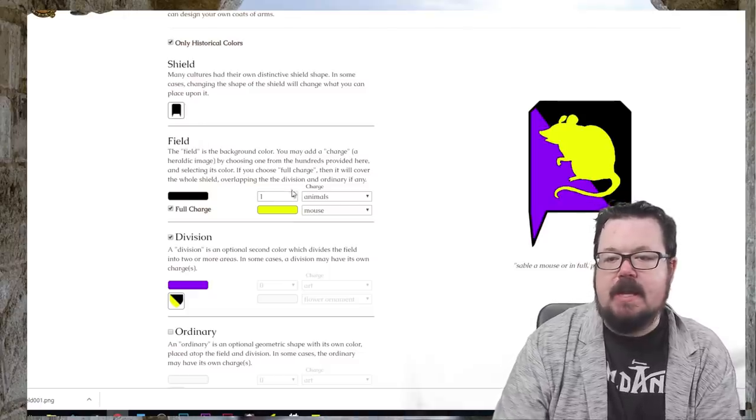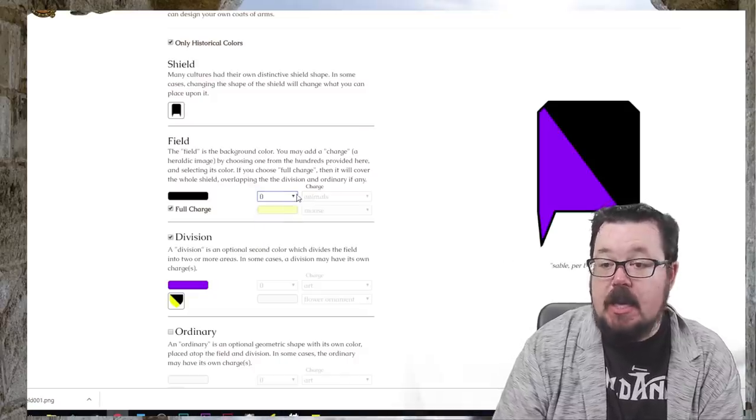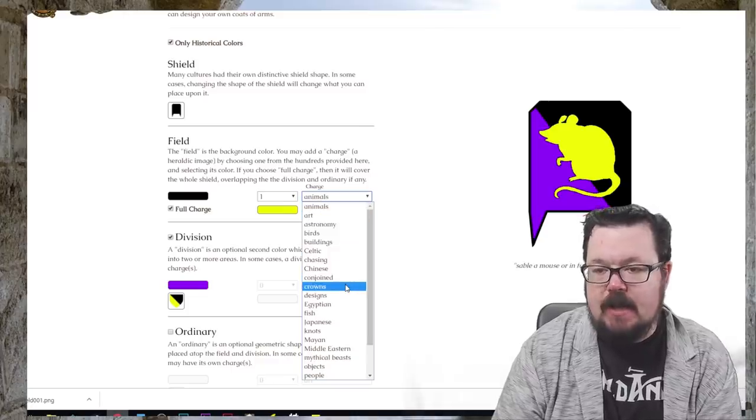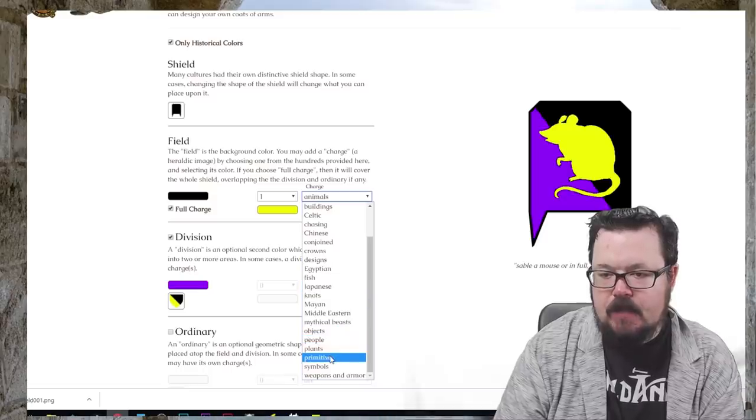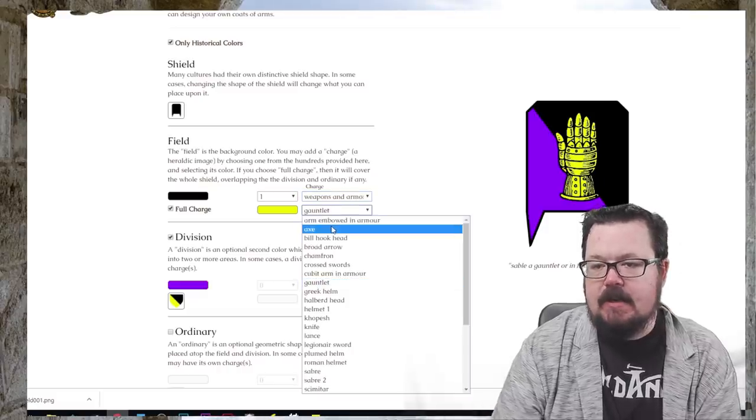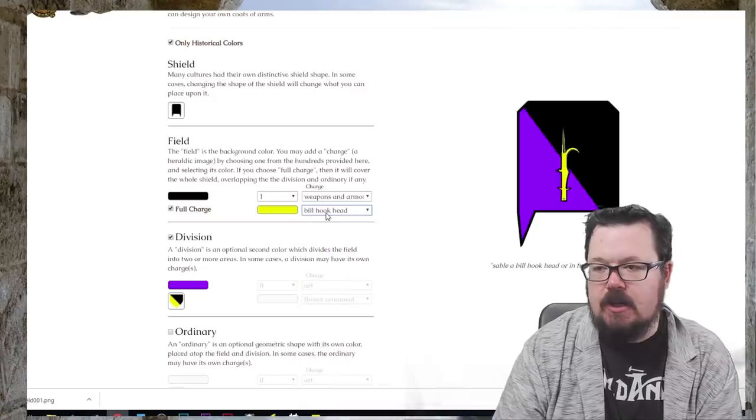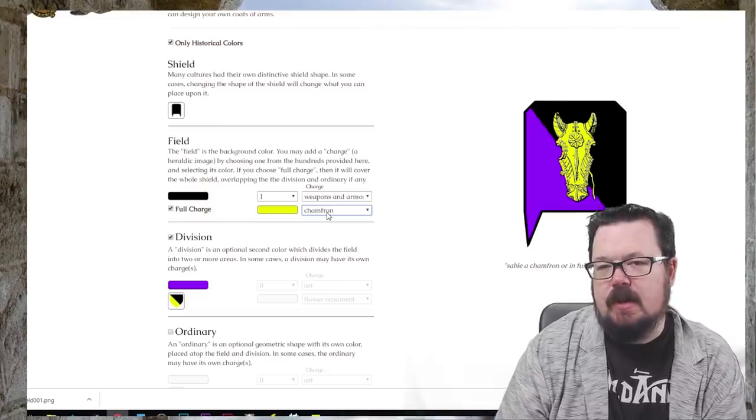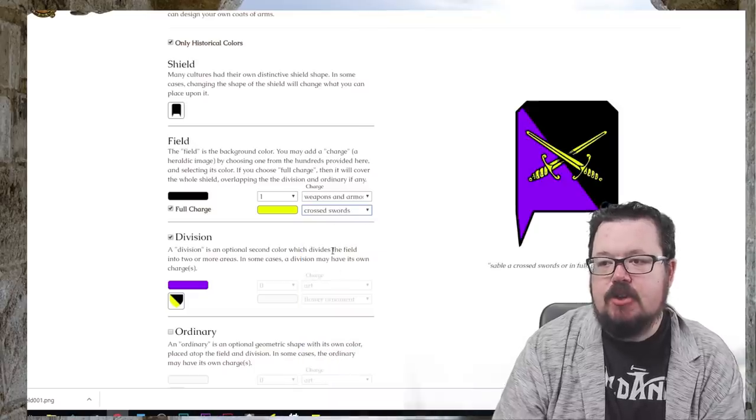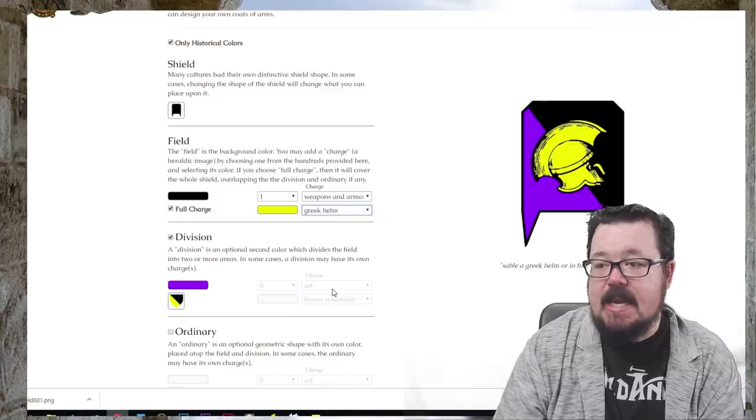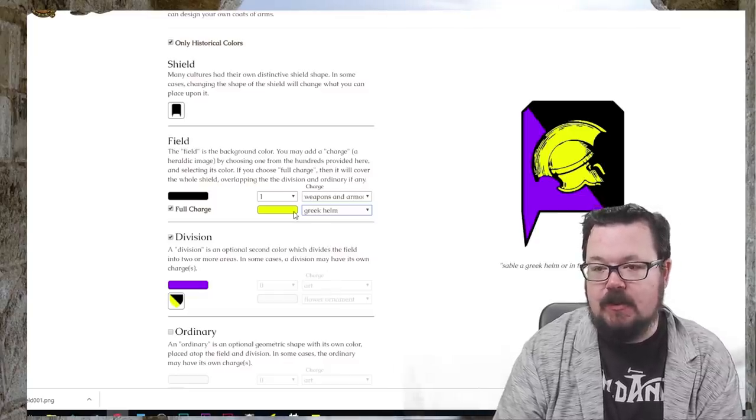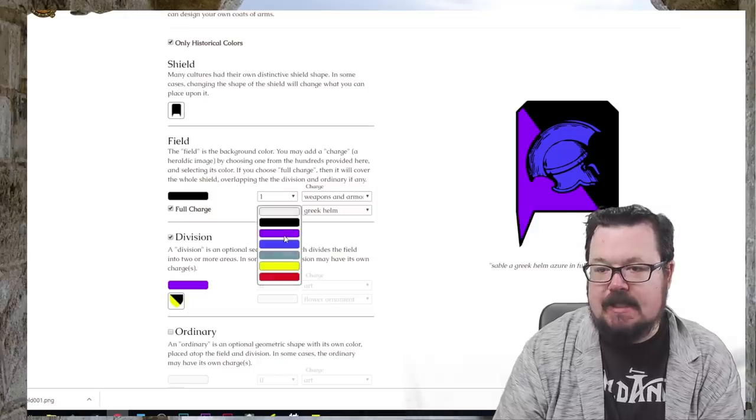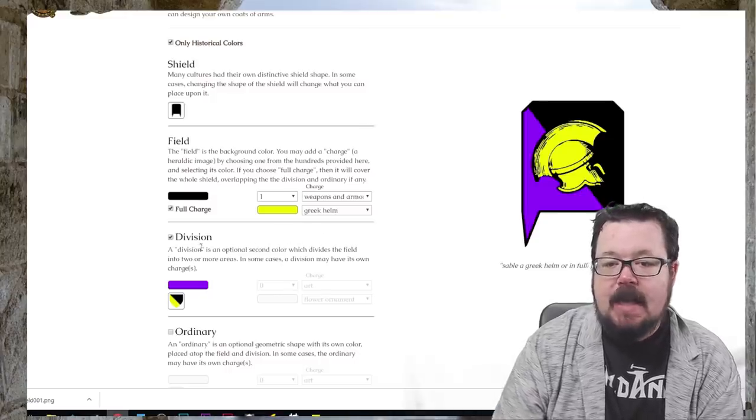Okay. So the field, we can choose now whether we want two animals. I'm going to go with one here. And I'm going to go with animal. We've got so many choices to choose from here. Let's see weapons and armor. We've got a gauntlet. They are about defending the realm though. There's an axe, bill hook, broad arrow, chamfron. The barding, the protecting of the realm could be cross swords. Very typical. Greek helm. Obviously that fits beautifully with our ethereal situation.